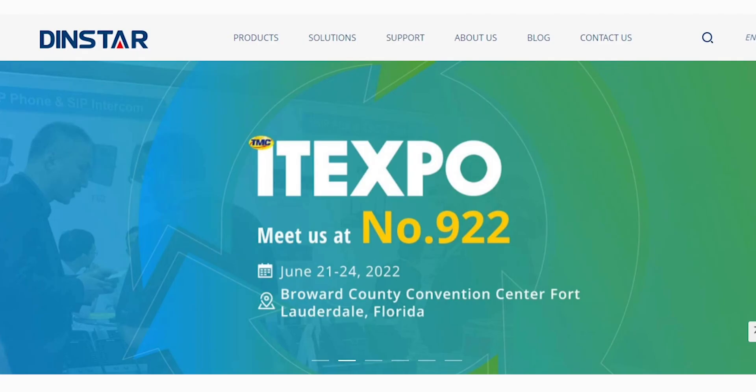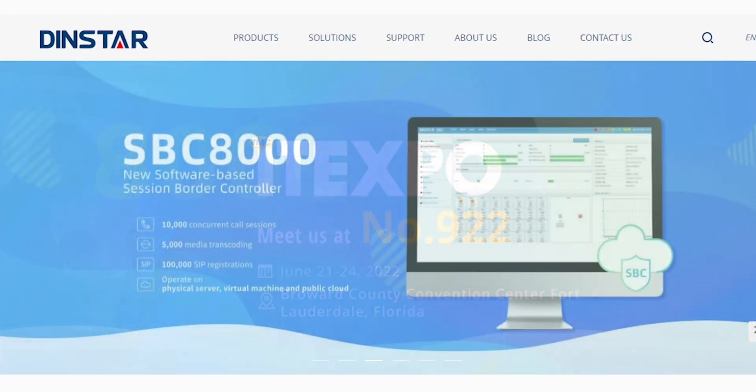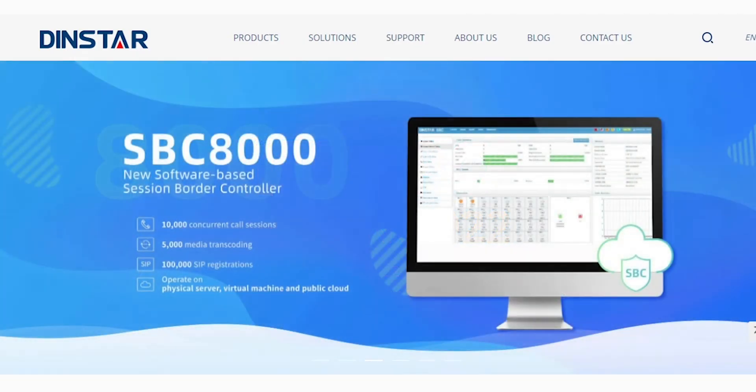Hello everyone, I'm Jamsu from DINSTAR. Today I will introduce the technical training, which is an entry-level training for our DINSTAR analog gateway.